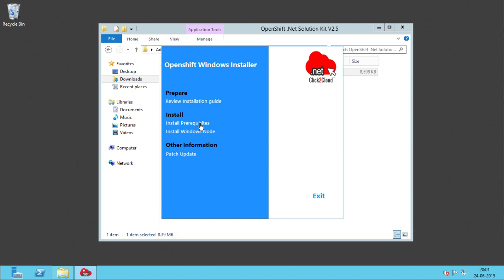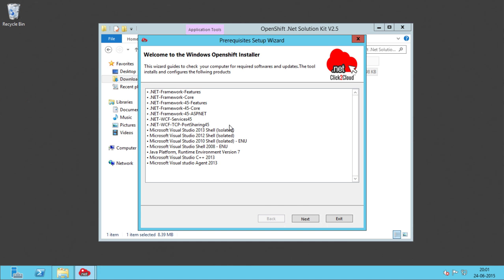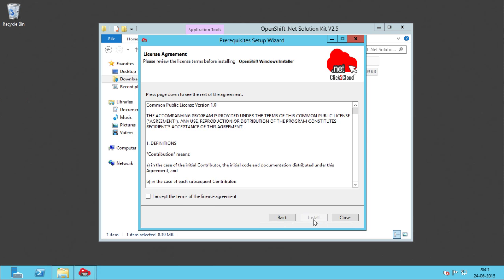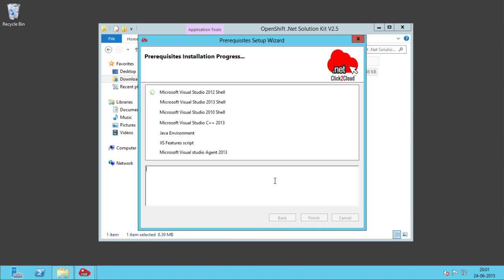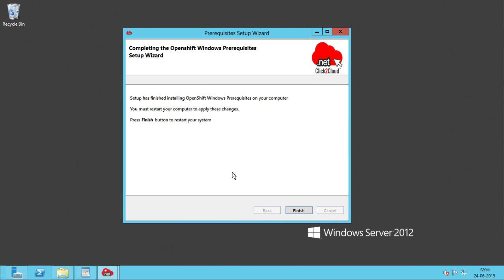Let's install the prerequisite applications that we extracted before. You can see the list of applications that we extracted and are going to install. Click Next, accept the license agreement, and click Install. This will take close to 45 minutes to complete the installation of all the applications. The installation has started — you will be able to see the installation logs. In between the installation, the machine will restart, and then we need to run the tool again and follow the steps to install prerequisites again from the main window.